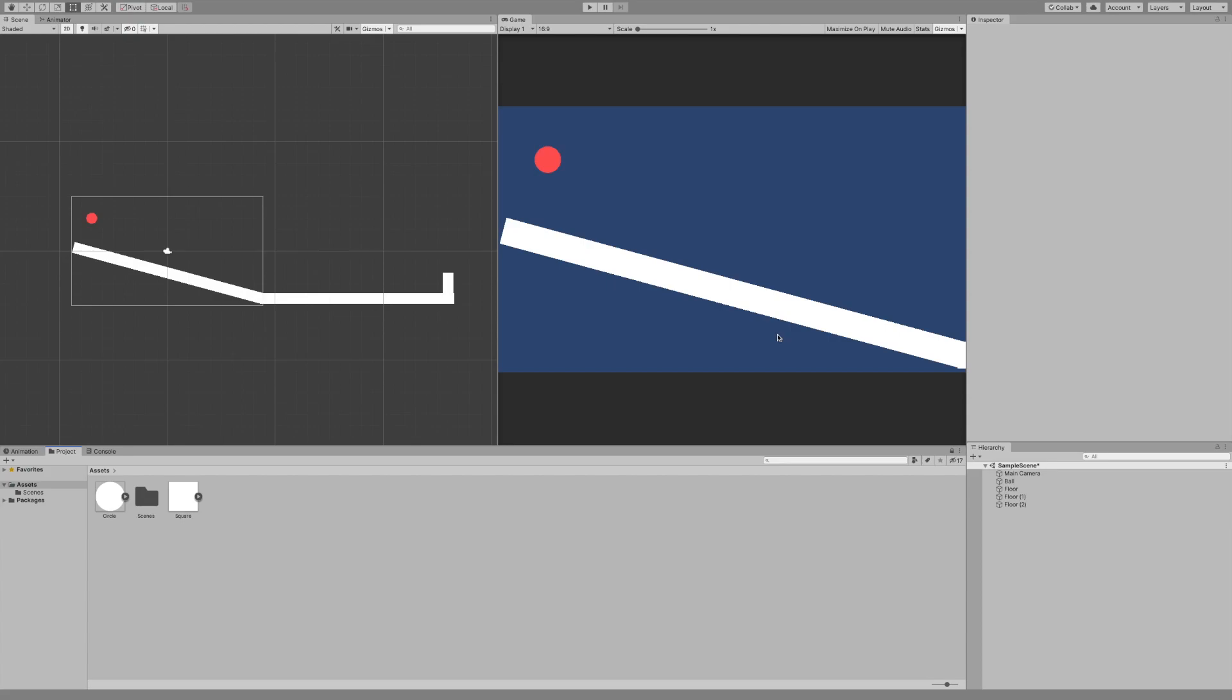What is up fellow game developers, my name is Tyler Potts and welcome back to Muddy Wolf Studios. In this video we're going to be creating a smooth 2D camera follow script. This could also work for 3D if you're using a third person perspective.